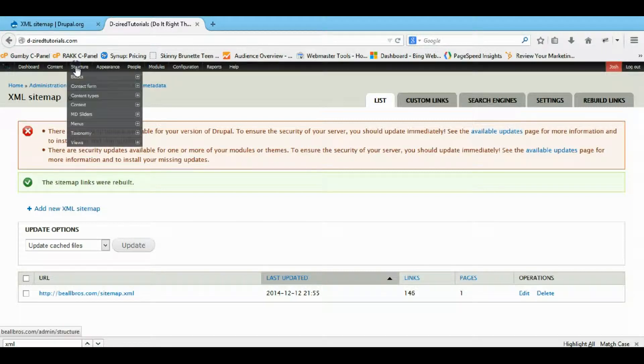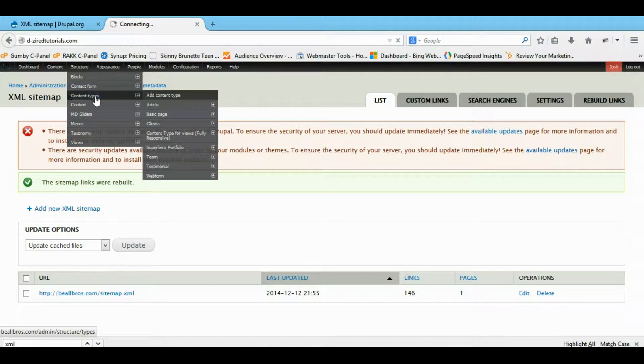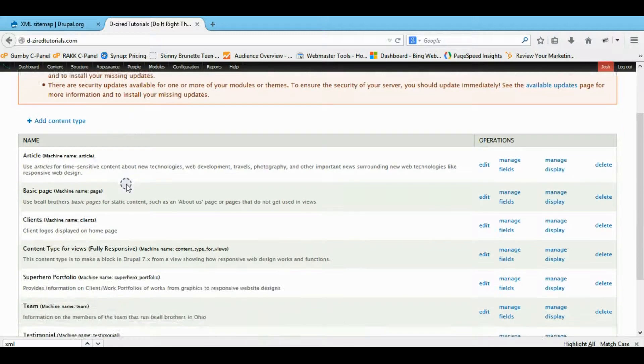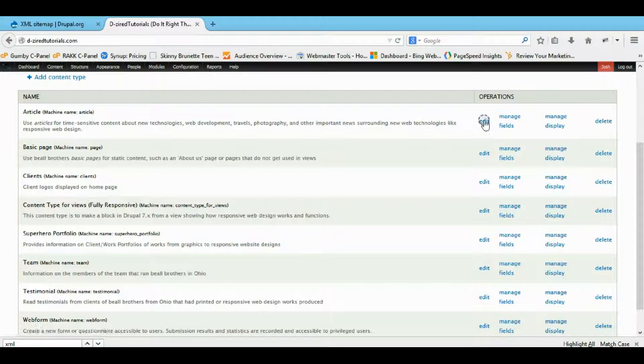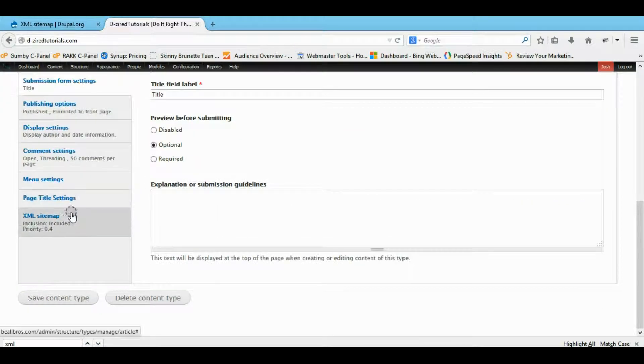To use the actual sitemap, if you come to your content types, you now have the option of the sitemap in all your content types. So let's go to our basic page and edit it. Down at the bottom now there's an XML sitemap in here.